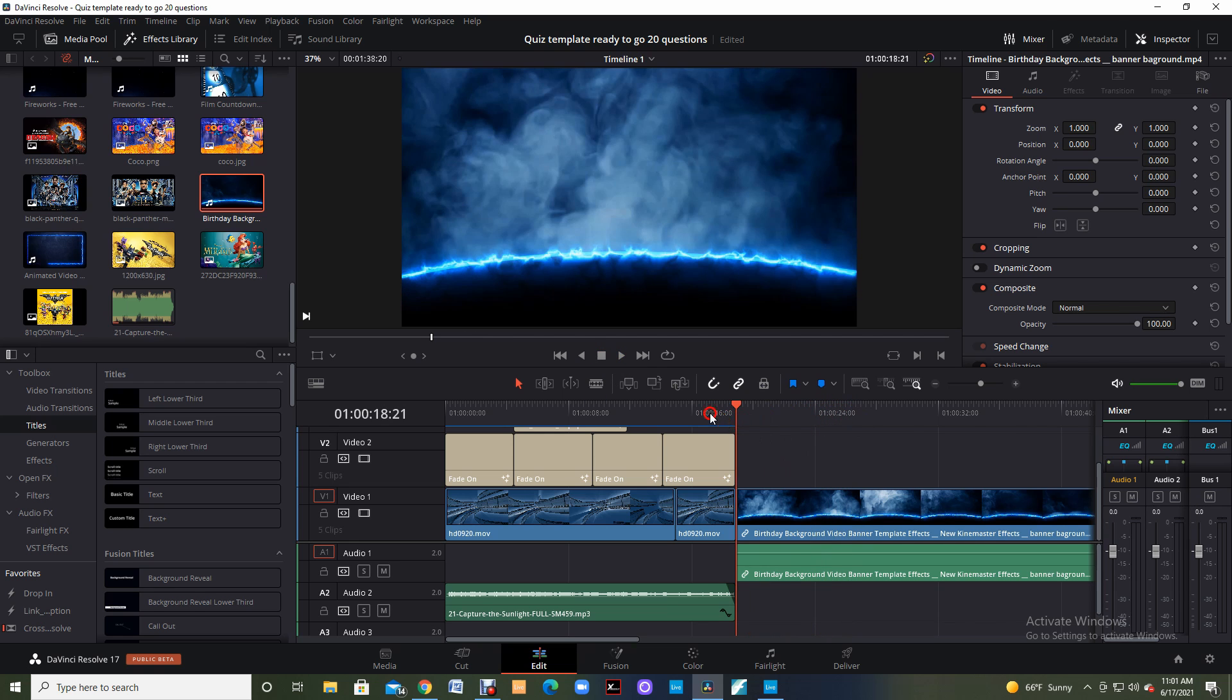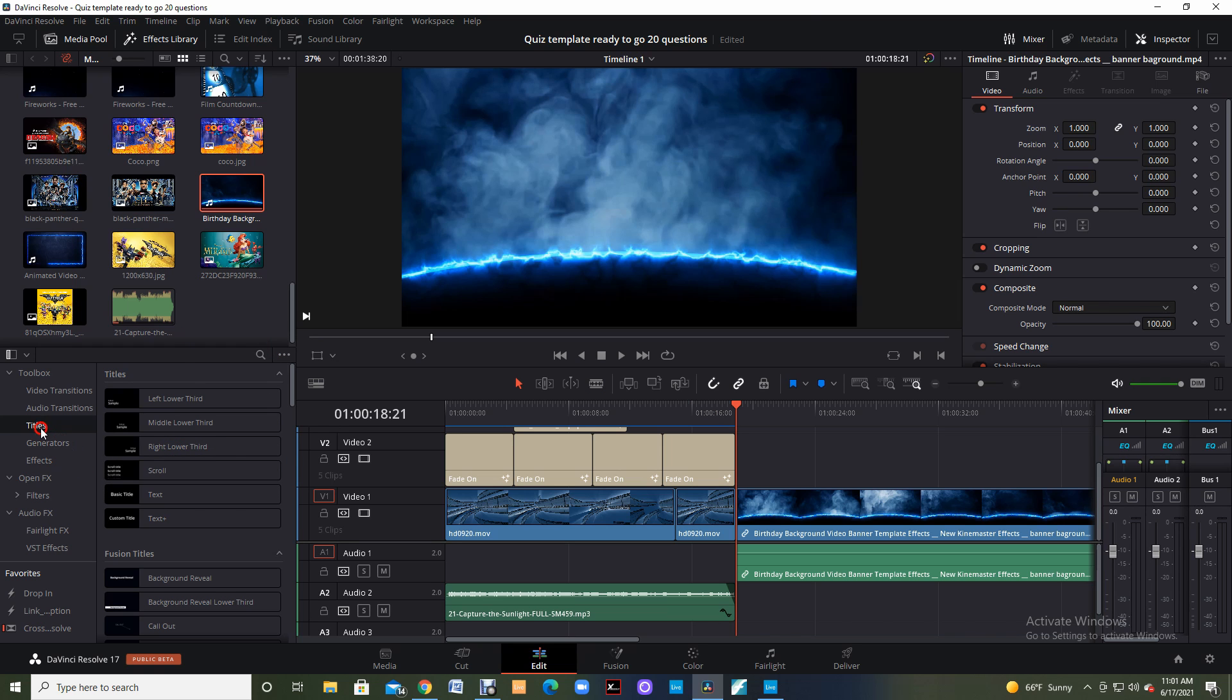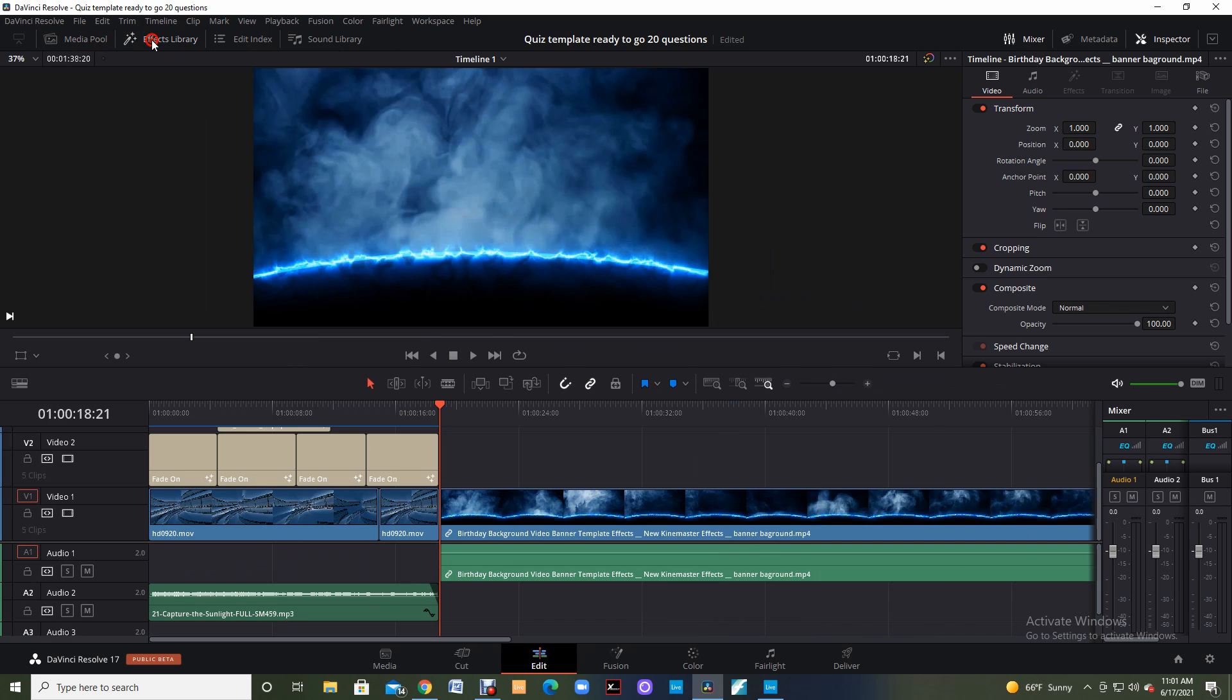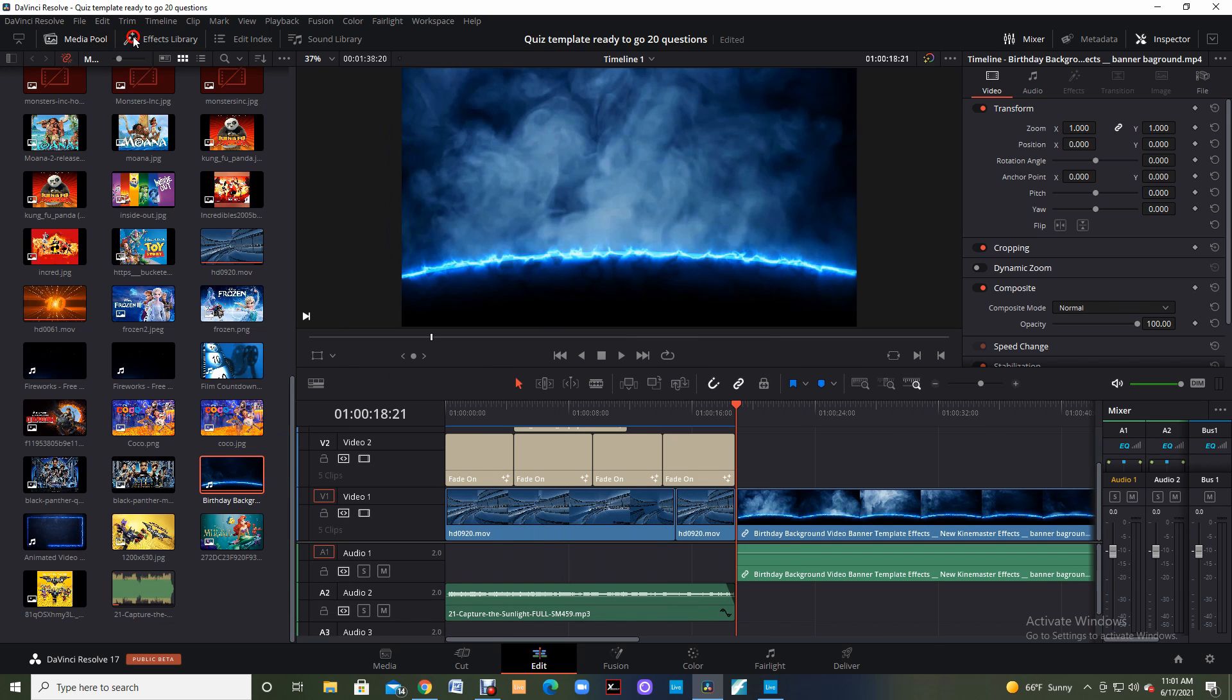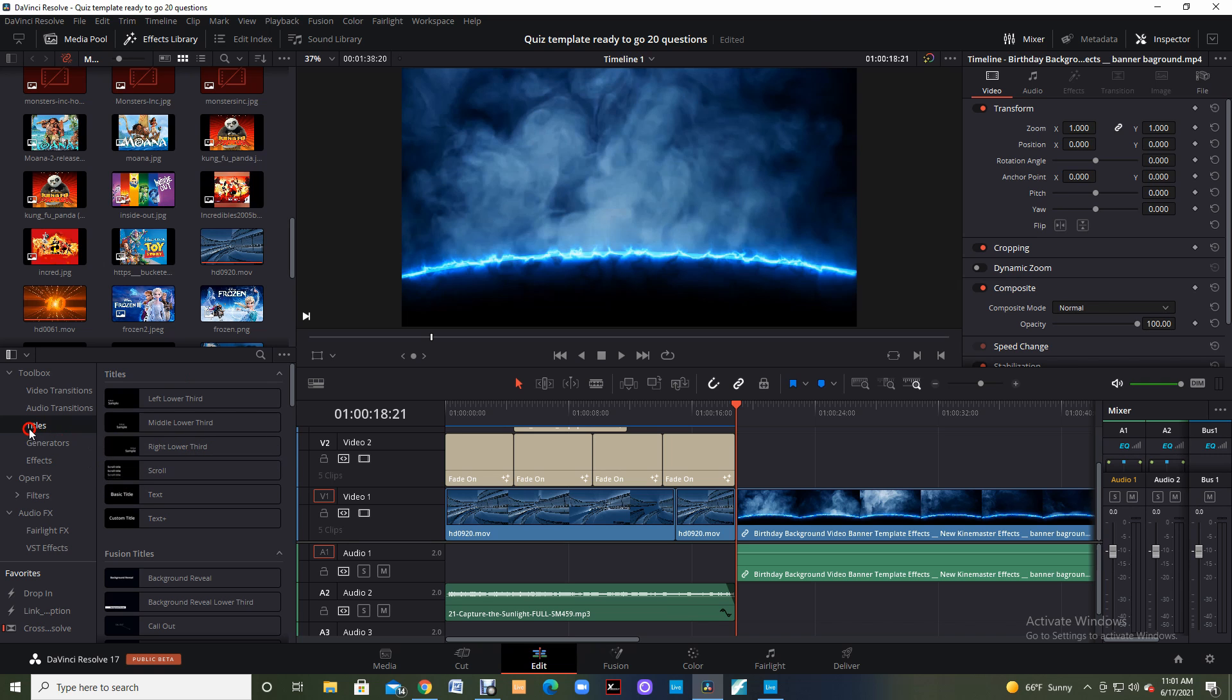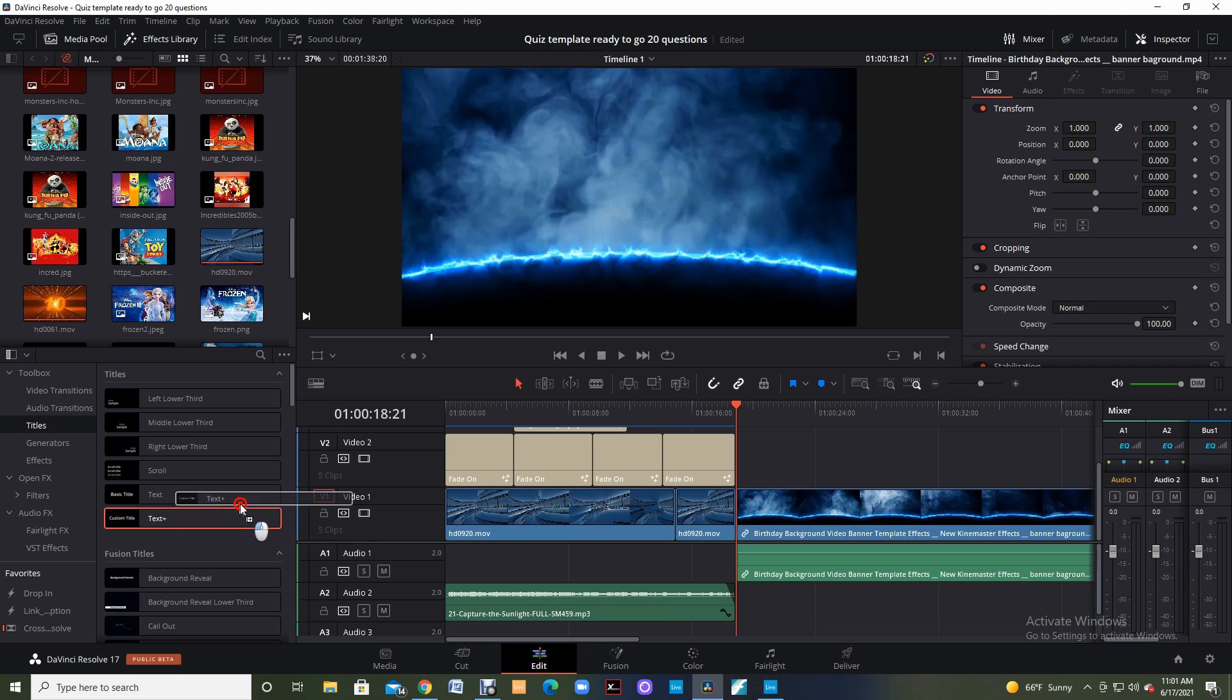So now what do we need to do? We need to dress this up a little bit. What I usually do is I come over to where it says titles. This is in your effects library. At the top of the page, you have your media pool, you have your effects library, and I'm going to put those back on so I can see my media pool and my effects library. I'm going to click on titles right here and I'm going to come down and click on text plus.